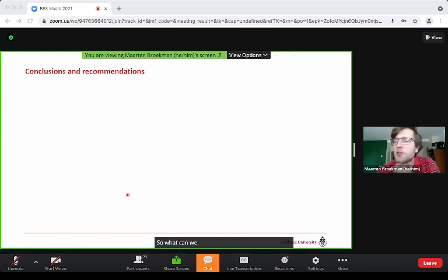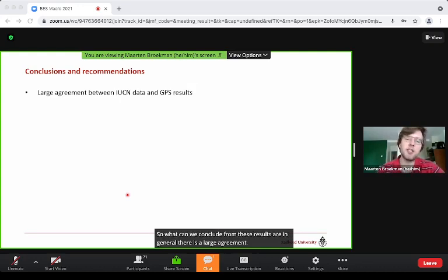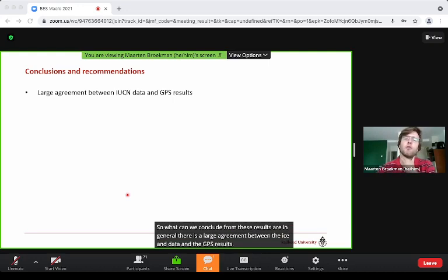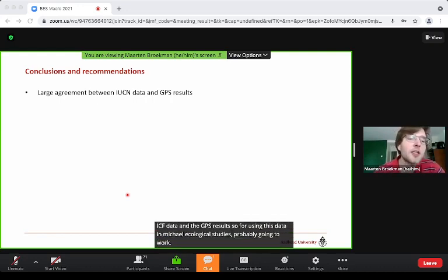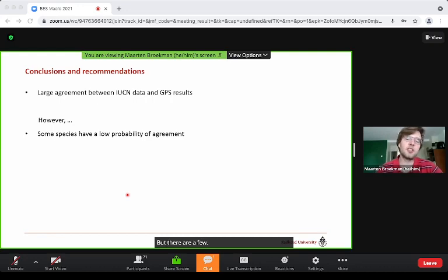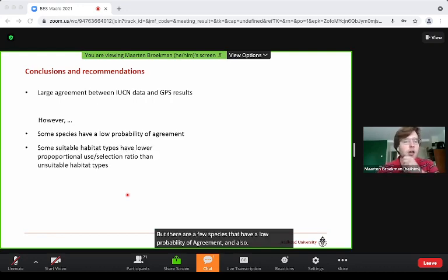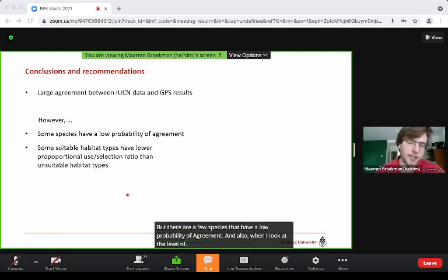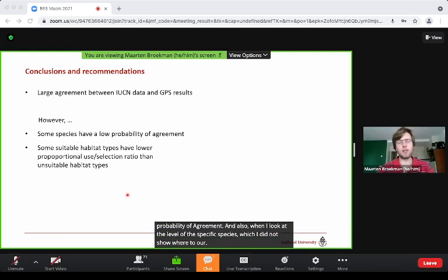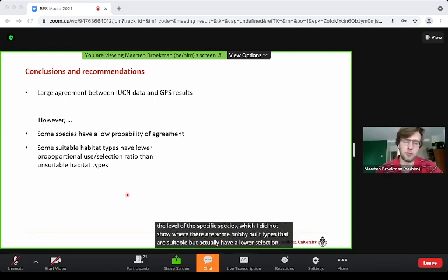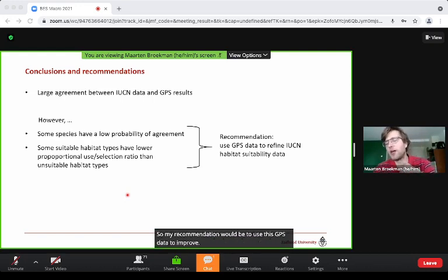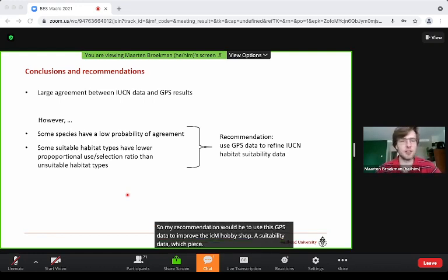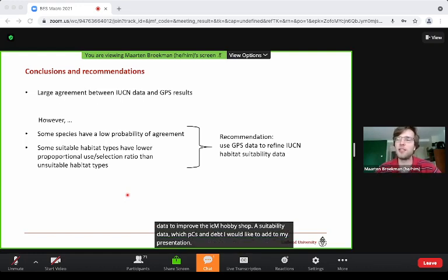In conclusion, there is generally large agreement between the IUCN data and GPS results, suggesting this data will likely work for macroecological studies. However, a few species show low probability of agreement, and at the level of specific habitat types there are cases where suitable habitats have lower selection ratios or proportional use than unsuitable ones. My recommendation is to use GPS tracking data to improve IUCN habitat suitability data for species. Thank you for your attention.